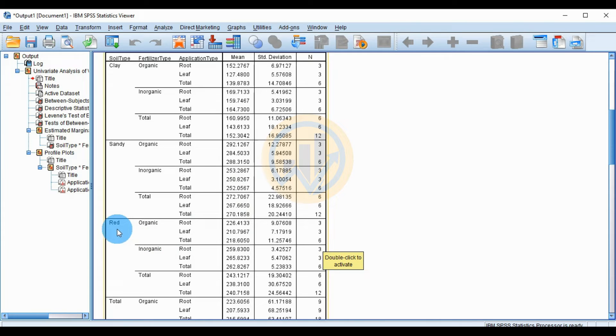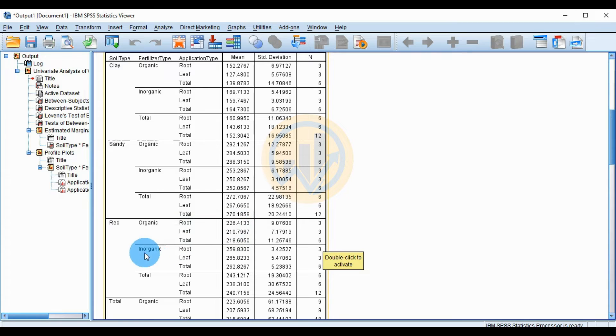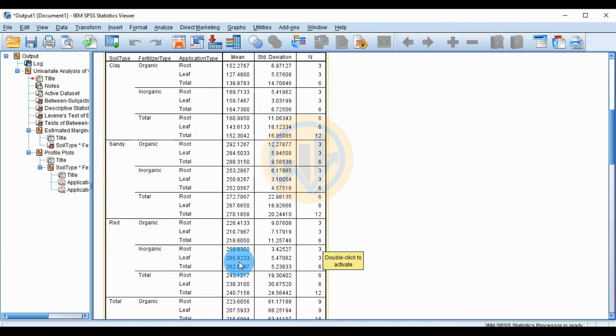For red soil with organic fertilizer, comparing root and leaf application, the highest production is in the root application. For red soil with inorganic fertilizer, comparing root and leaf application, the highest production is in the leaf application.